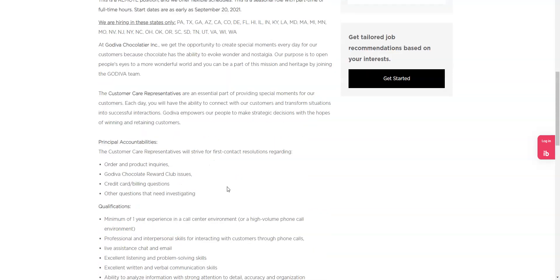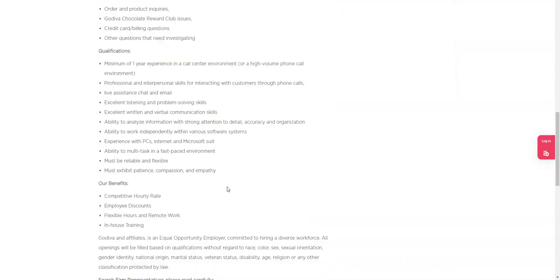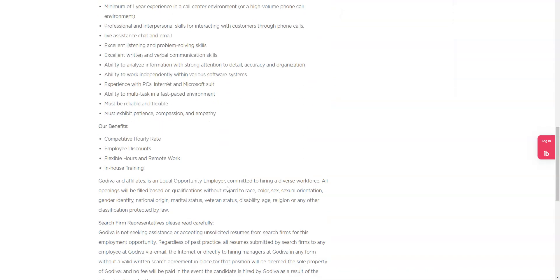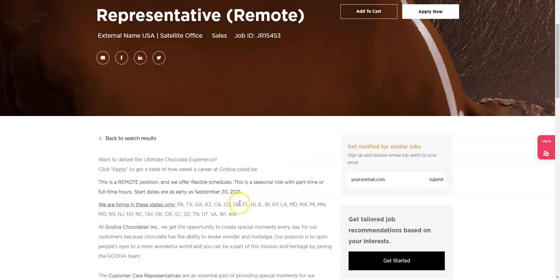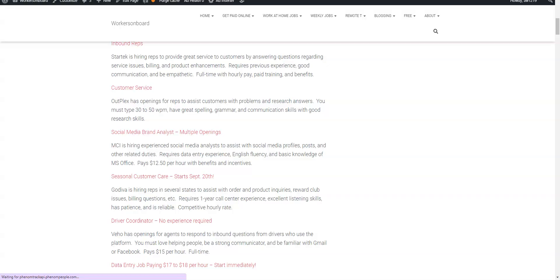So make sure that you apply if you feel like you fit this position and you wouldn't mind doing this from home. Now the pay is not disclosed, but it does state that it is competitive. They have flexible hours and employee discounts, so make sure you apply to this job before it gets filled.